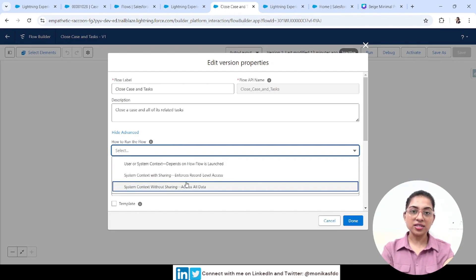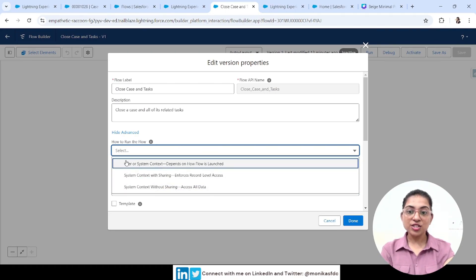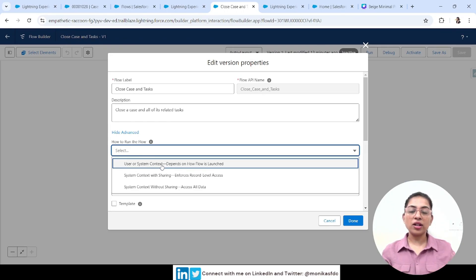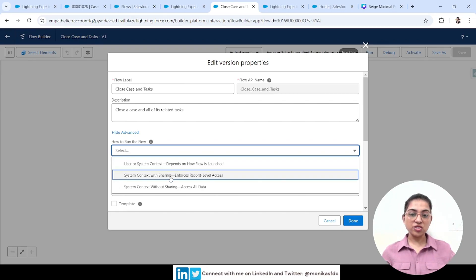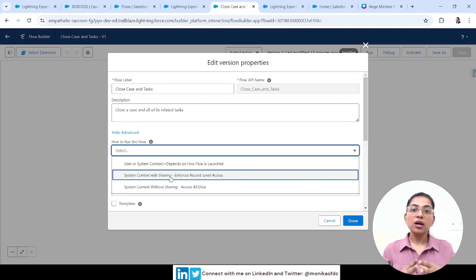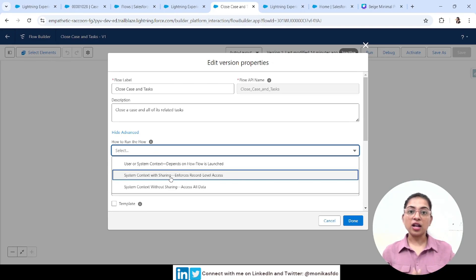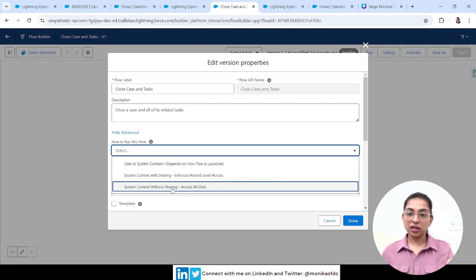After removing the permission, confirming the flow fails again with the IsStop error. Now let's edit the flow and go to Settings, then Show Advanced. Here we see the flow context options. 'User or System Context' is the default — the flow has the same access as the running user. 'System Context With Sharing' enforces record-level access while expanding object and field access. It ensures record-level sharing rules are respected alongside the user's access.